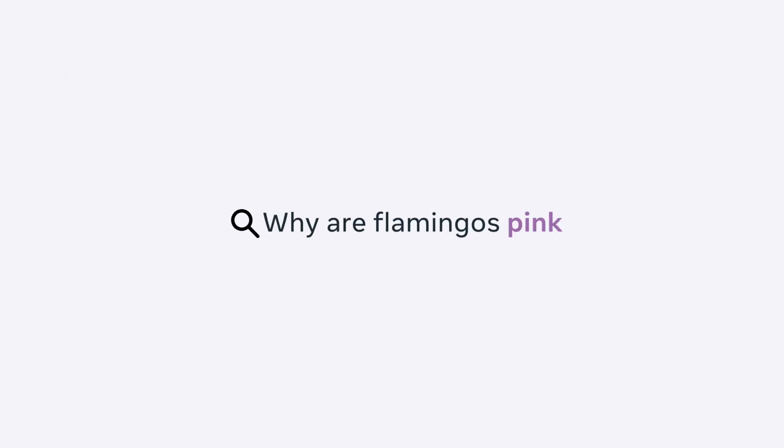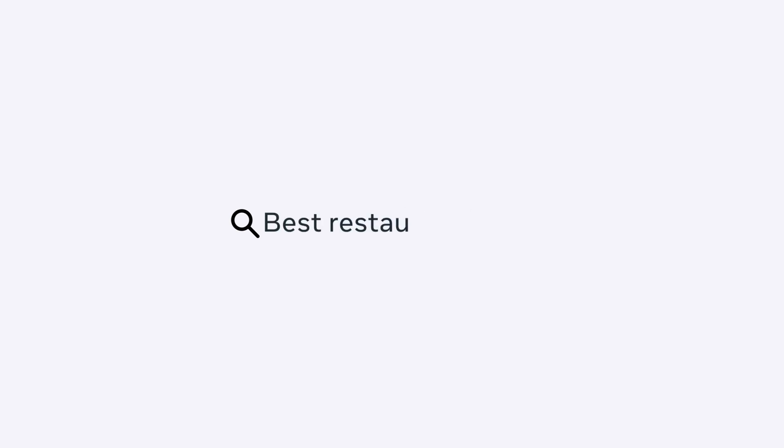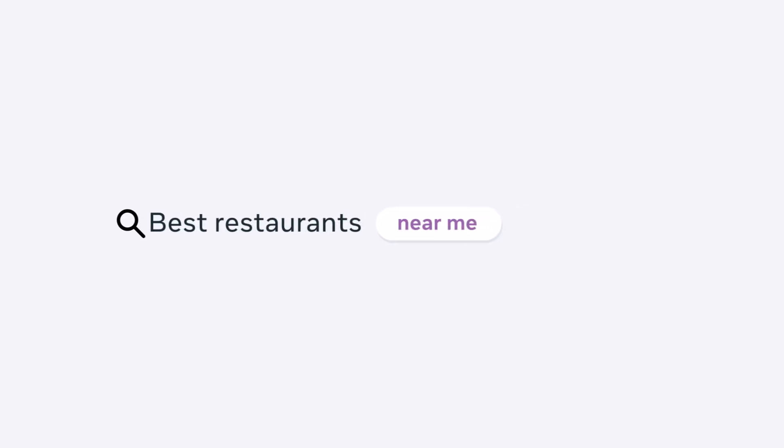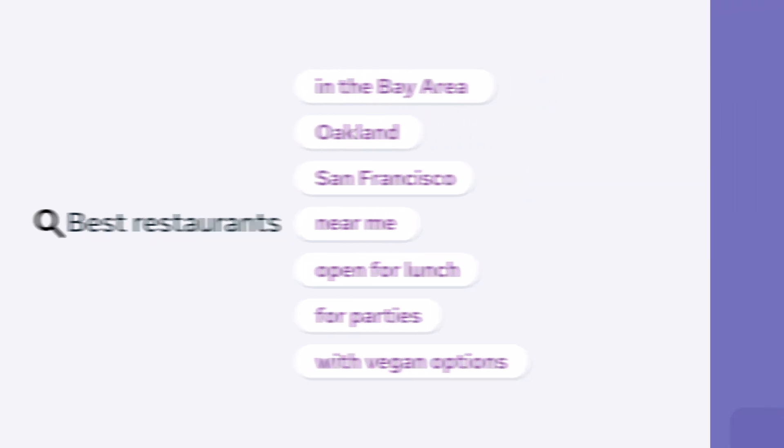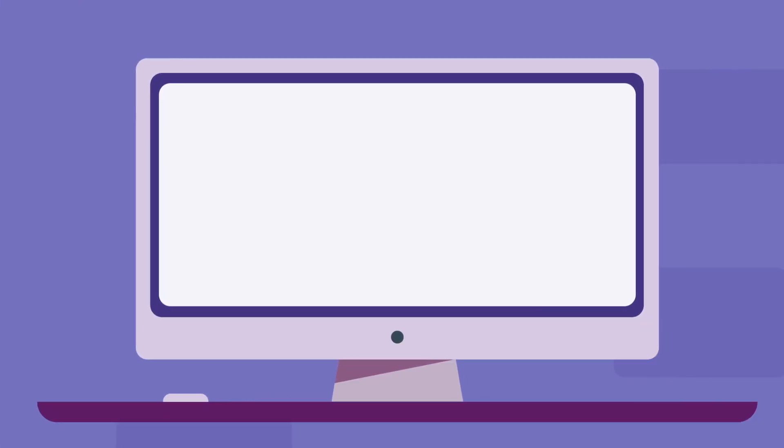Algorithms have been helping people type faster for years. For instance, if you type 'best restaurants' into a search engine, you'll see automatic suggestions like 'near me'. These suggestions are usually based on top search trends or popular phrases.